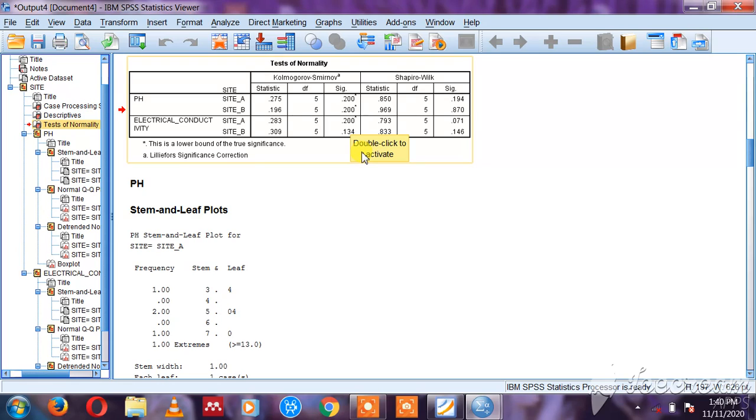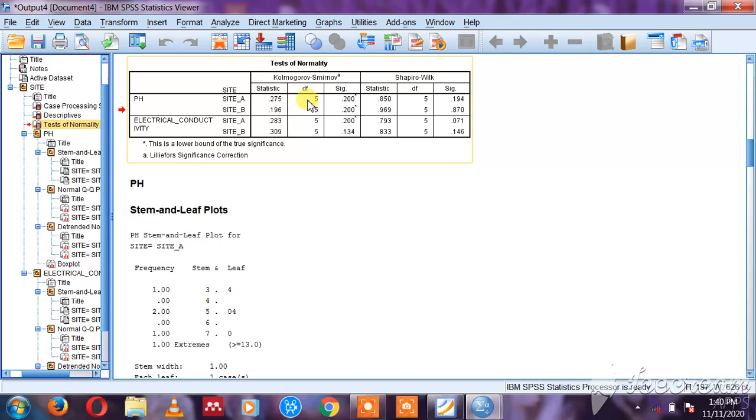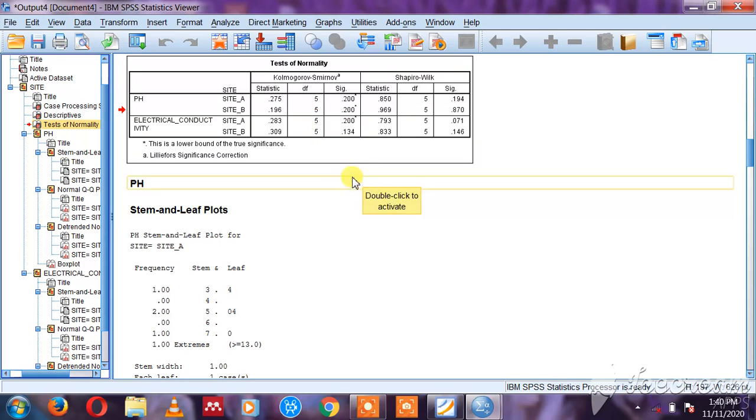So I can decide to export this test of normality and take it to Excel. Maybe I want to include it in the appendices of my report. I can just right-click it and say Copy.